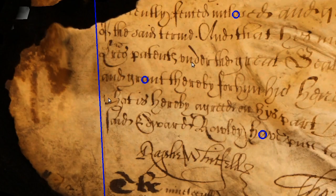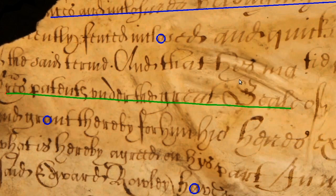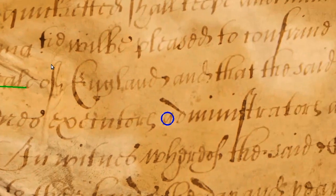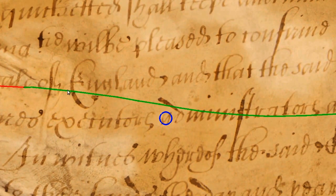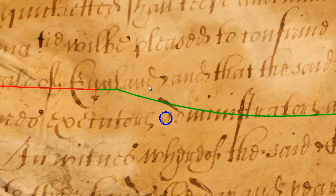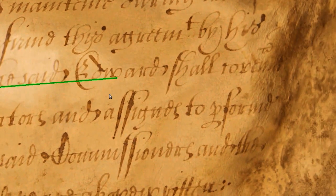Detecting text lines and borders is complicated by the distortion and discolorations. These can cause the automatic line tracing methods to fail and jump between different text lines. Therefore, we use a semi-automatic approach, enabling the user to correct wrong estimates.